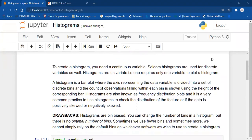A histogram groups the data into different categories and then counts the observations falling within each category. We call those categories bins. It shows the frequency of each category using the height of the corresponding bar.